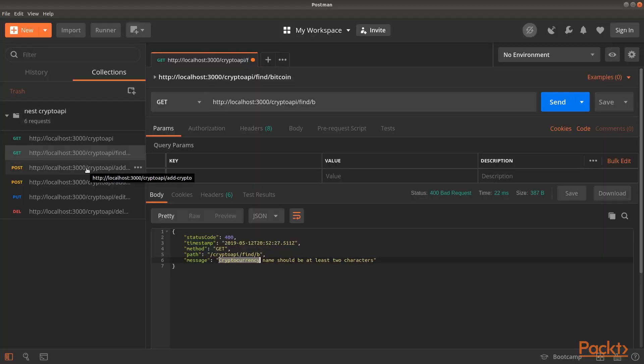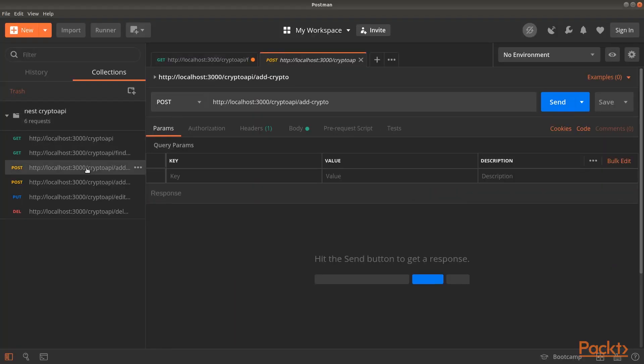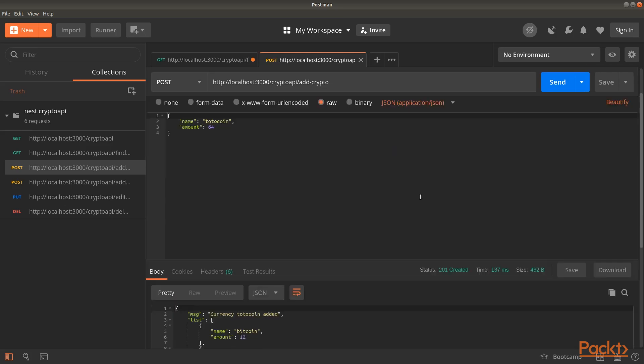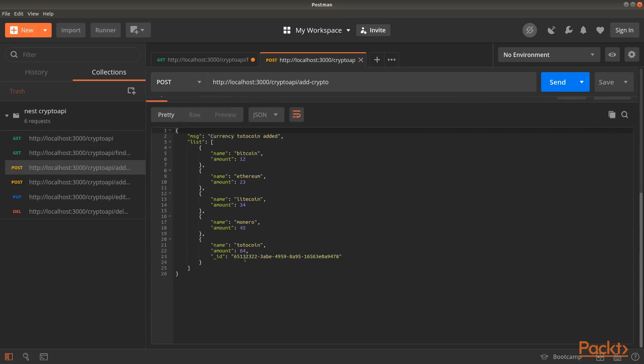Back into Postman, make a POST request to add a new cryptocurrency under Crypto API slash AddCrypto. Don't forget the JSON payload. You can see that the new cryptocurrency is added with the underscore ID property. So, our transform pipe is working.